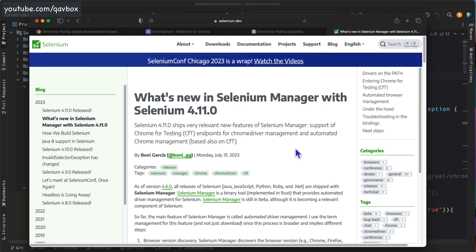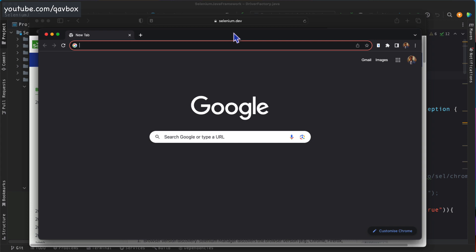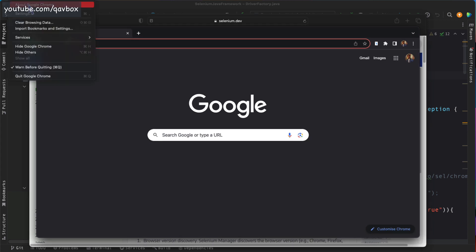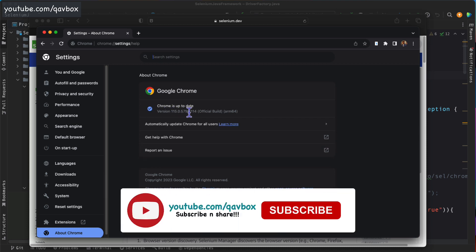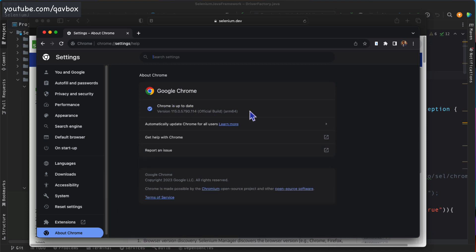Basically, this talks about how Selenium Manager is handling Chrome. This is not just related to 4.11 but is also related to Chrome version 115. If you are on Chrome 115, you need to download the specific ChromeDriver version that is compatible with Chrome 115.